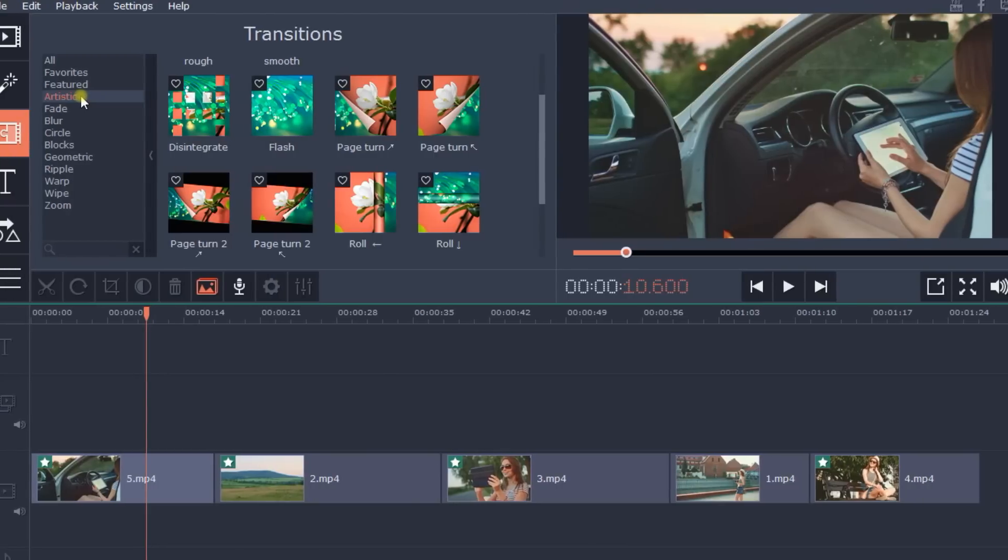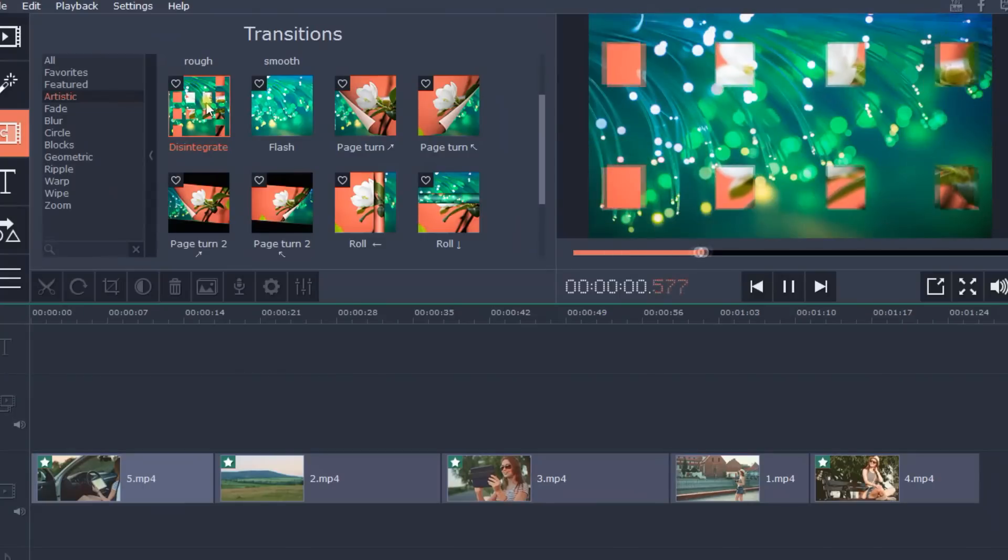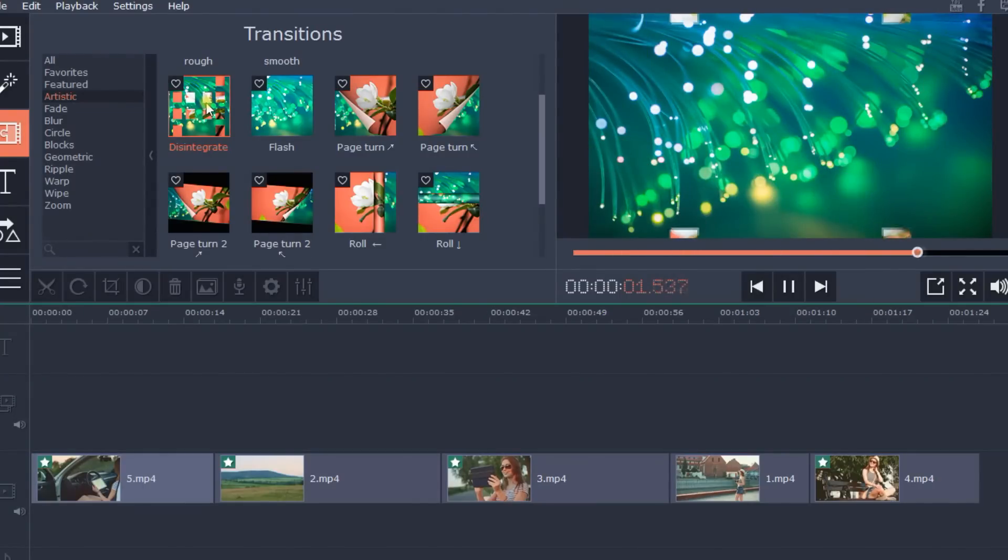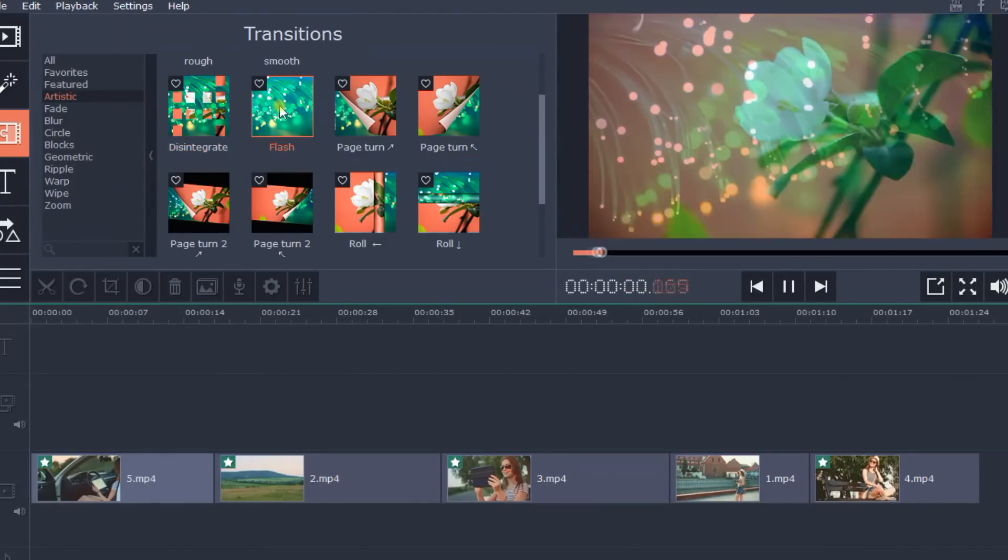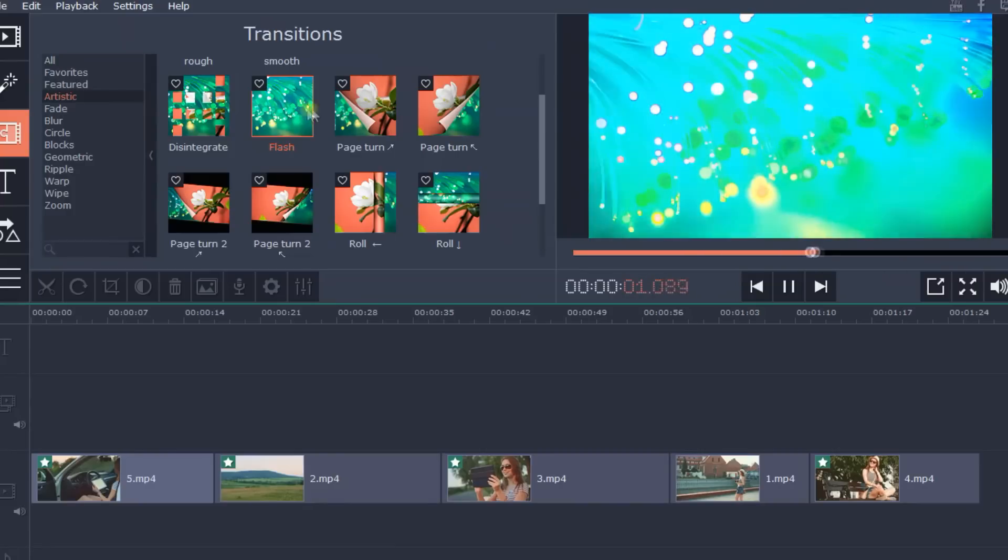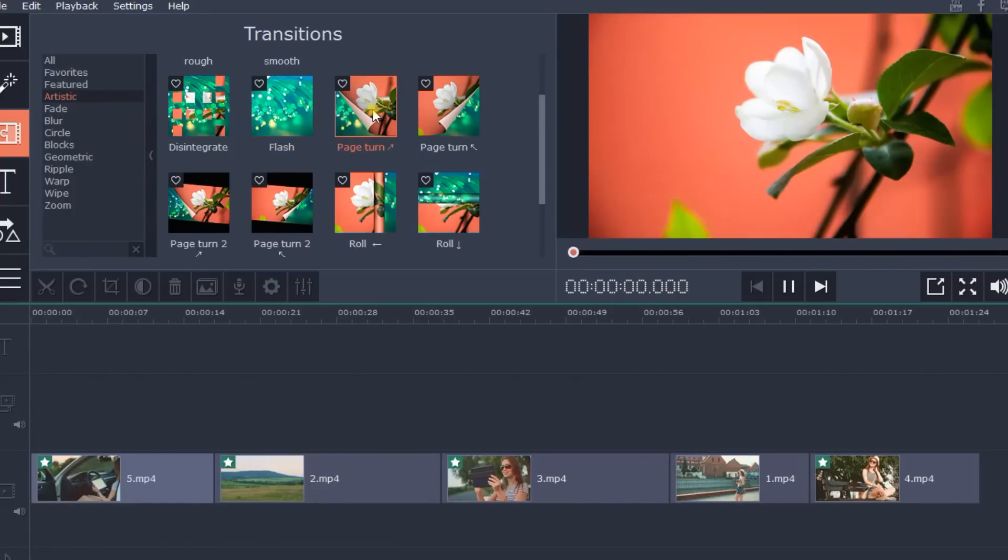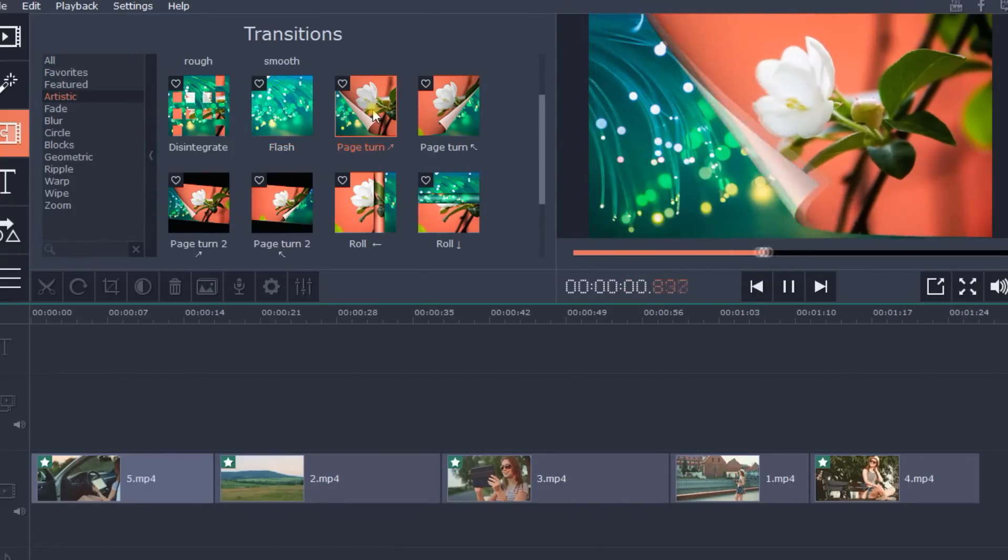Transitions are the key element in helping you transform video segments into a fascinating, complete story. Movavi Video Editor includes an outstanding collection of transitions.